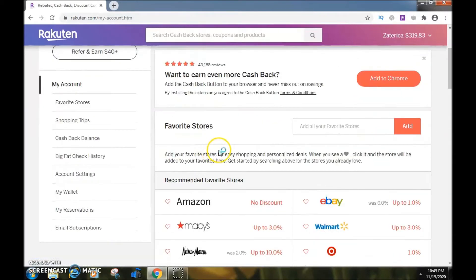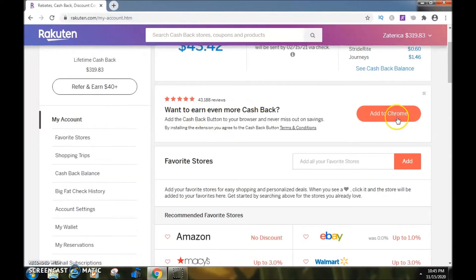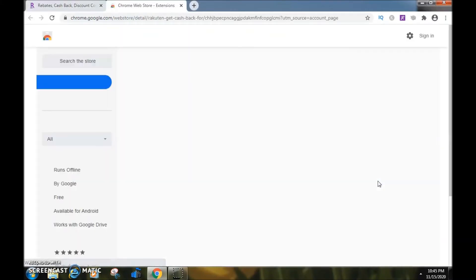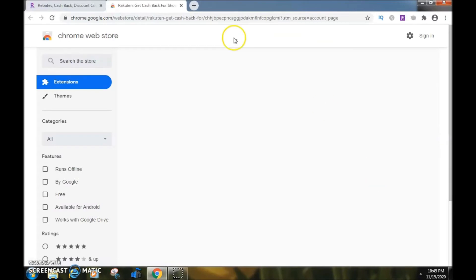Or I can go to my account where it says 'Want to earn even more cash back?' and add the browser extension there as well. But we'll just go right here and click 'Add to Chrome.'